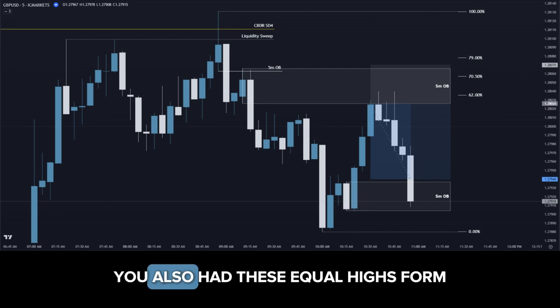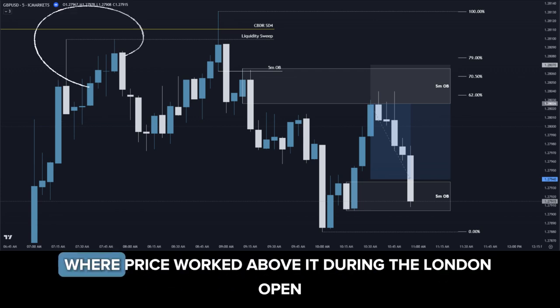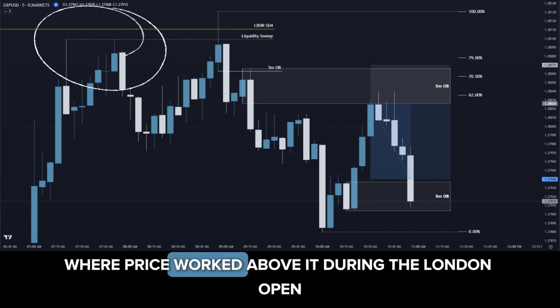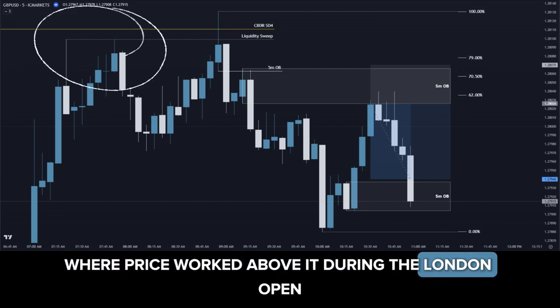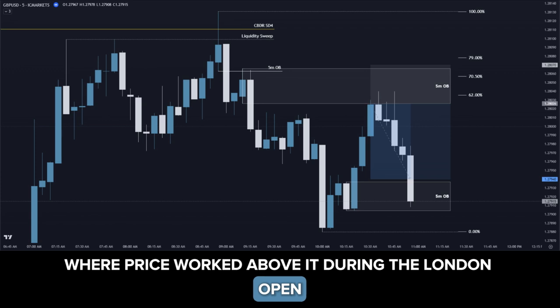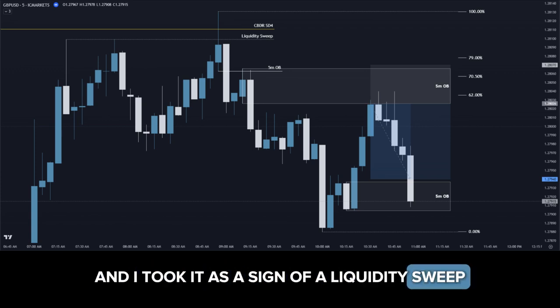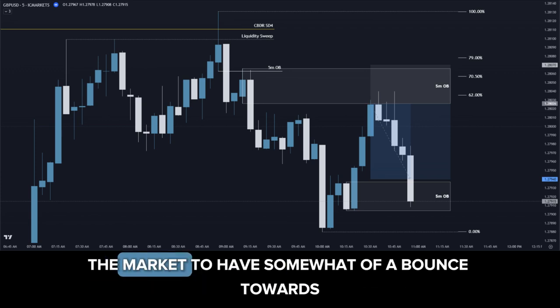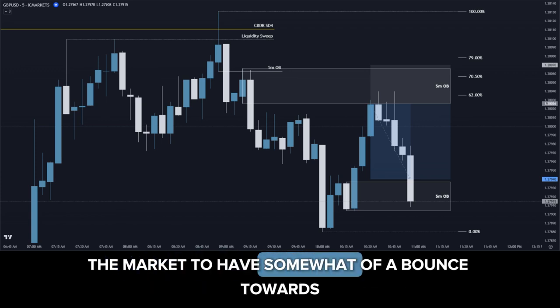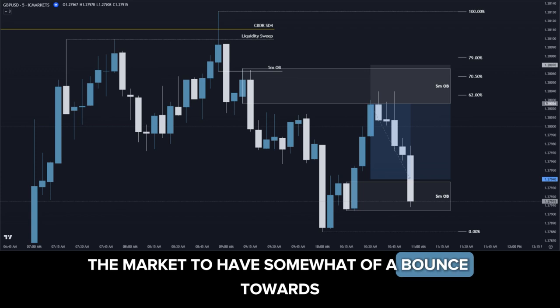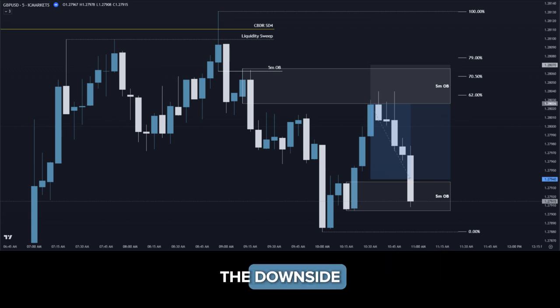You also had these equal highs form, where price wicked above it during the London open. I took it as a sign of a liquidity sweep and expected the market to have somewhat of a bounce towards the downside.